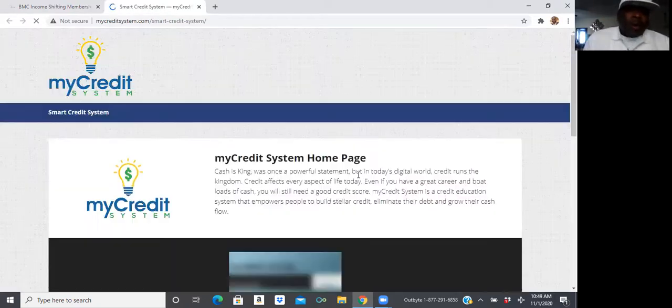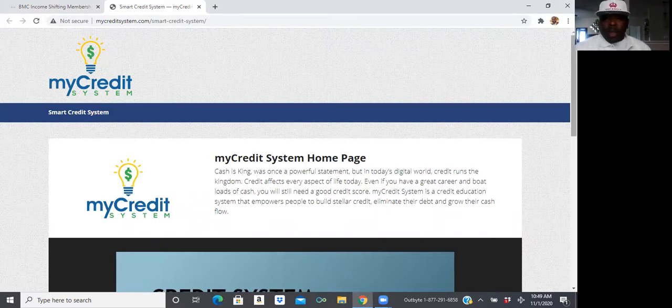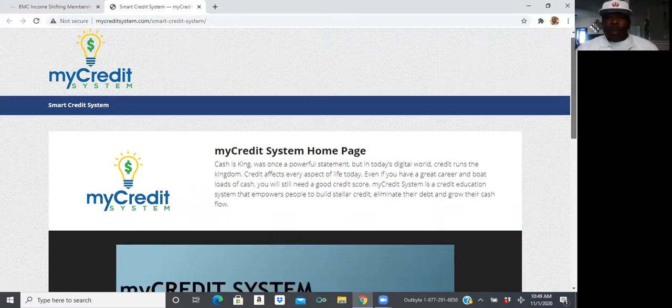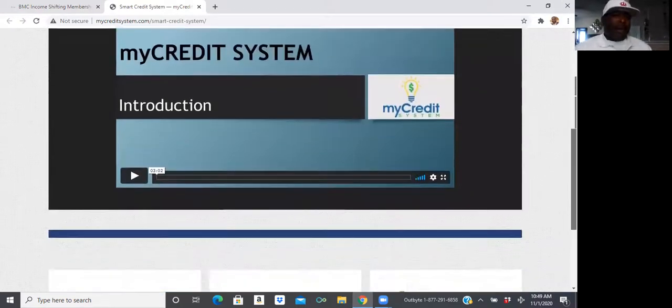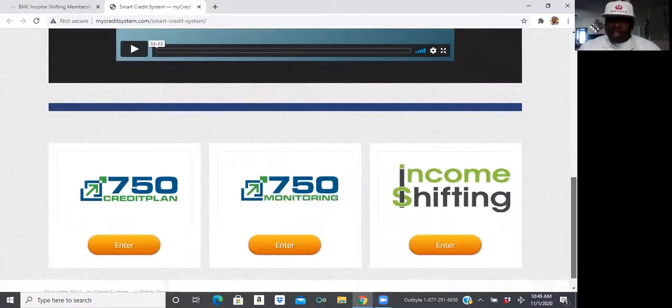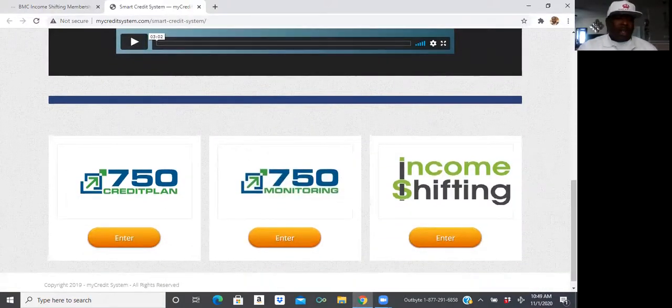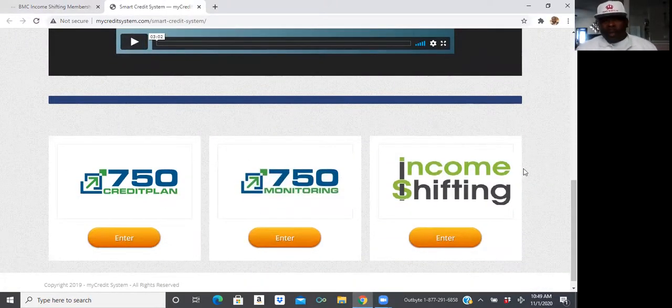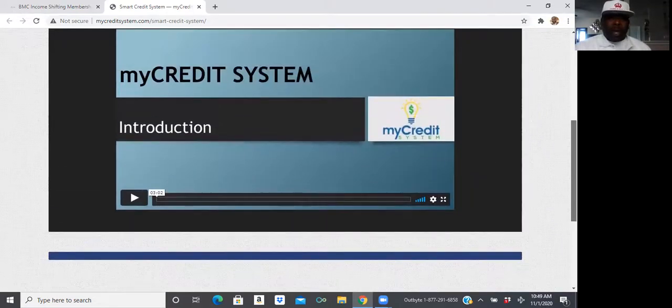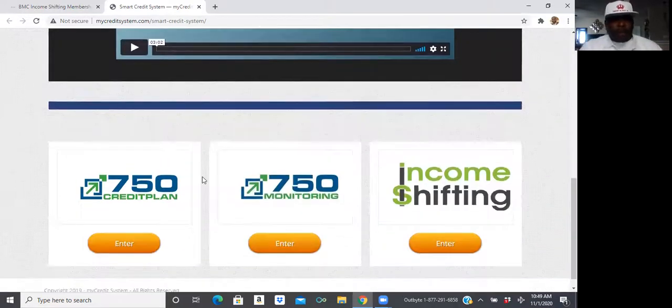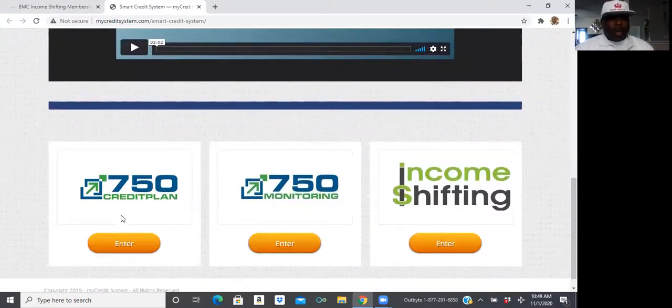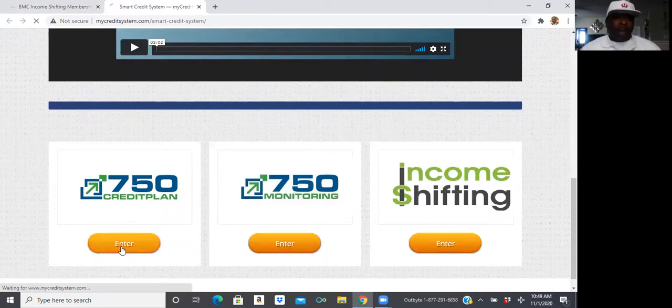Now, the My Credit System is actually going to educate you on how you can fix and repair your credit yourself. Instead of paying somebody to do it, we're actually going to teach you how to get it done. So, from here, this is the intro video that June Carr is going to break down. We're going to discuss about the system. And then you're going to click on the 750 Credit Plan.